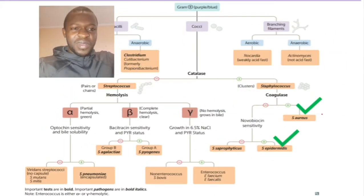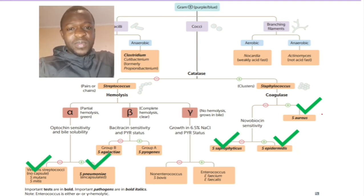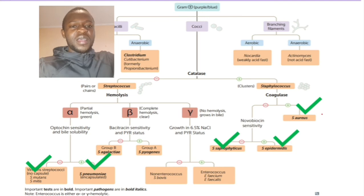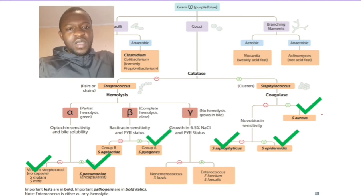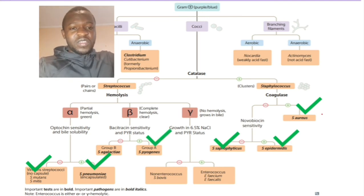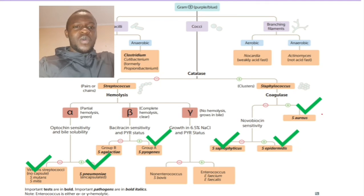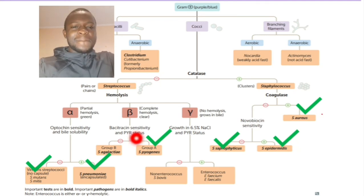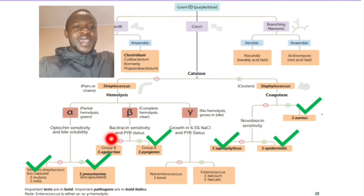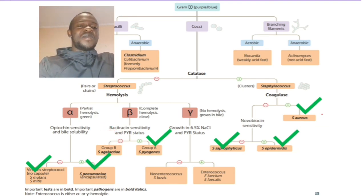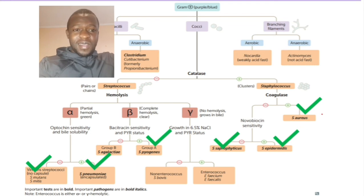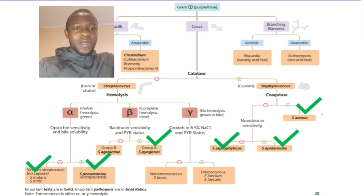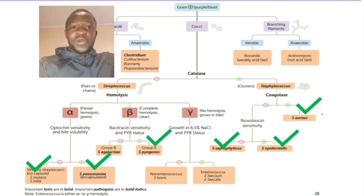To summarize — we covered Staph aureus, Staph epidermidis, Streptococcus pneumoniae, and Streptococcus pyogenes in previous videos. In this video we covered Streptococcus agalactiae, also known as Group B Streptococcus. In our next video, we are going to cover Enterococcus, and then we'll be done with cocci.